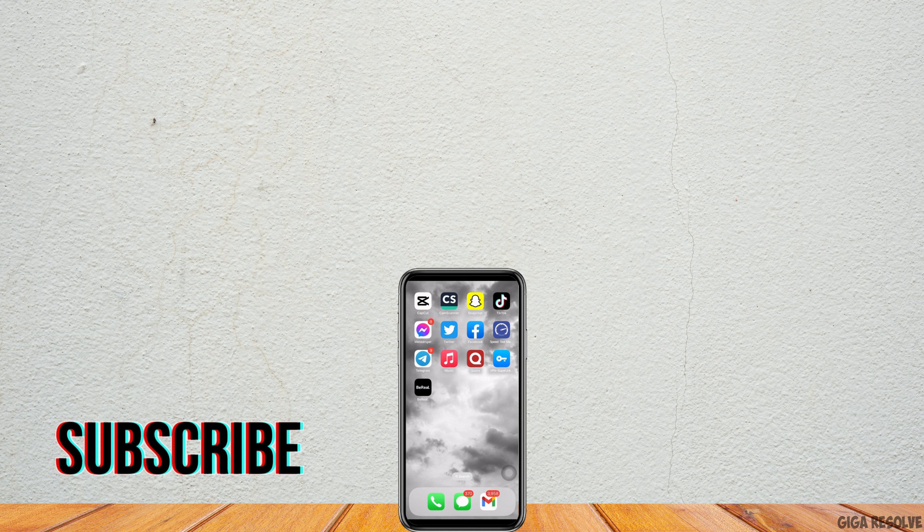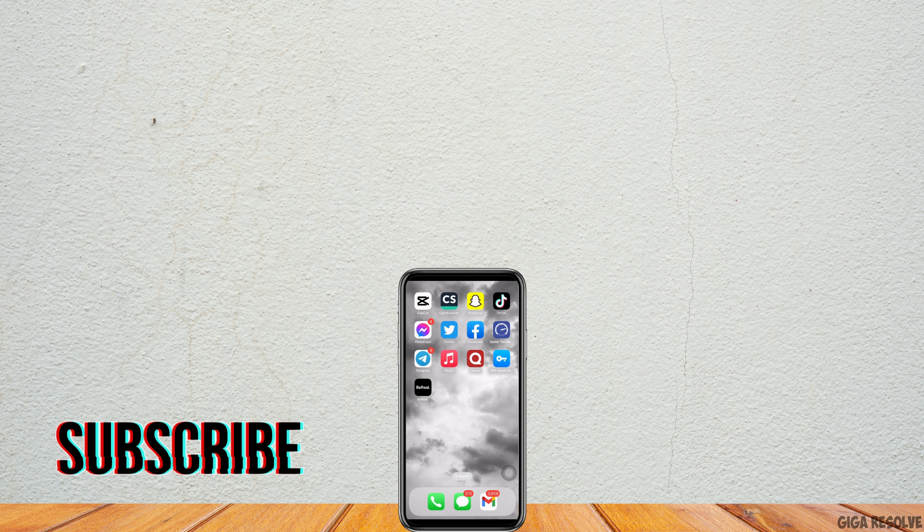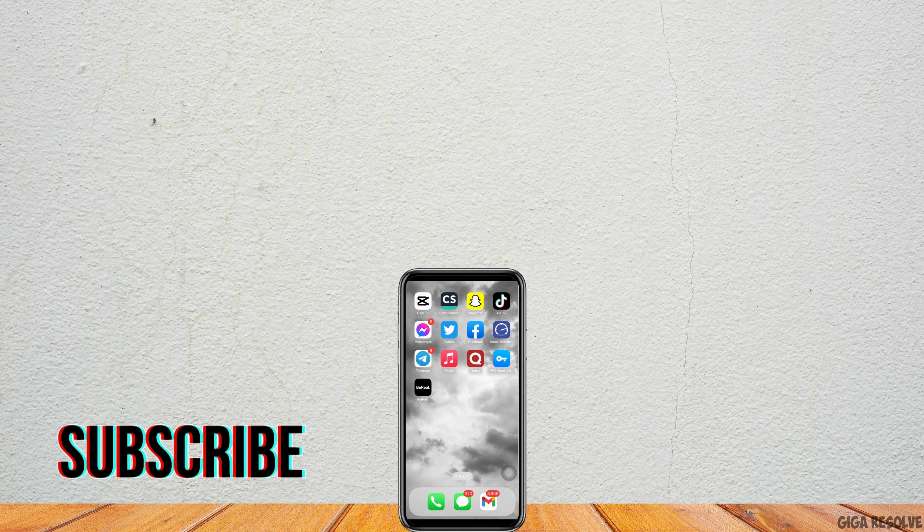If you find this tutorial helpful, do subscribe to our channel. Thank you for staying with us until the end.